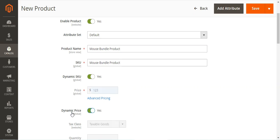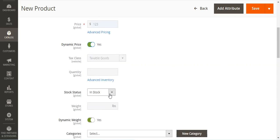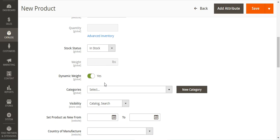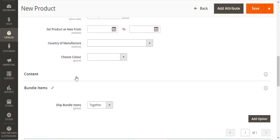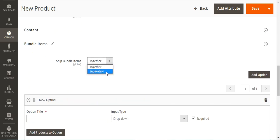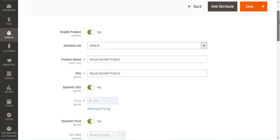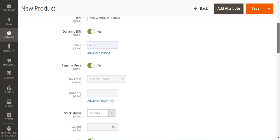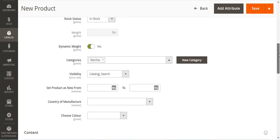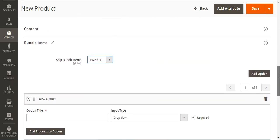For this example we'll go with dynamic price, so we don't need to enter a quantity manually. We'll set stock as In Stock and weight will be taken from the simple and virtual products automatically. We'll choose the category for the bundle product, set the country of manufacture, and fill in the basic details. You can ship bundle items together or separately — if together, the same source must be assigned to all bundle products. Then tap the 'Add Options' button.